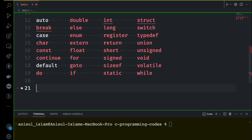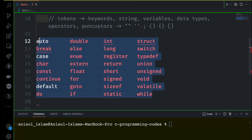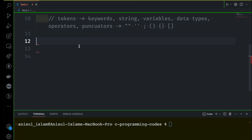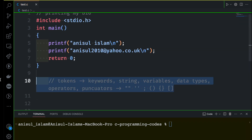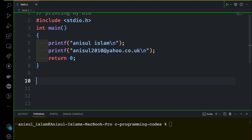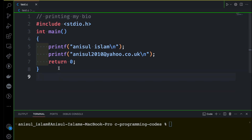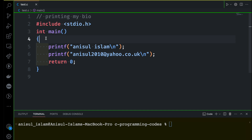Again, you don't have to memorize any of the keywords, because you will be using them a lot and will understand why they are used naturally. For example, we are already using the 'int' keyword, which means integer, and we are using 'return' whenever we want to return something — so you are already familiar with two keywords.